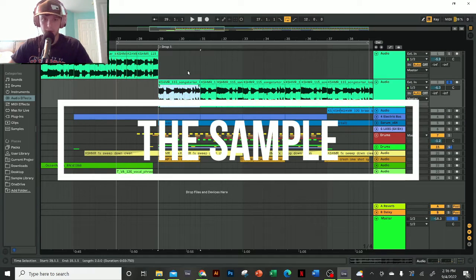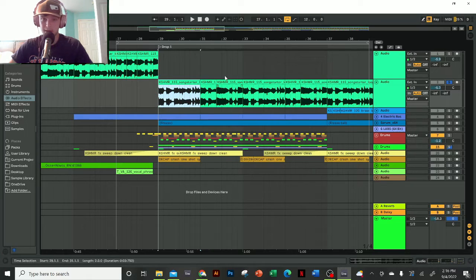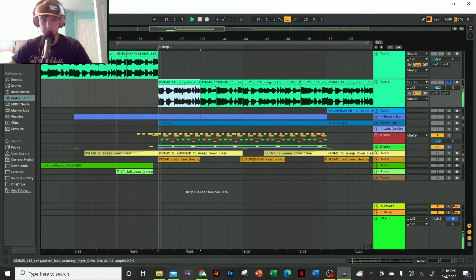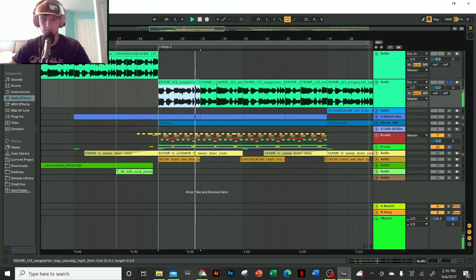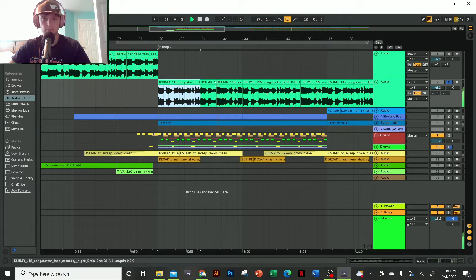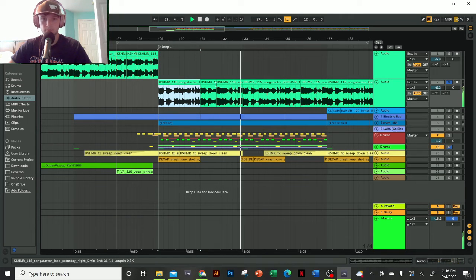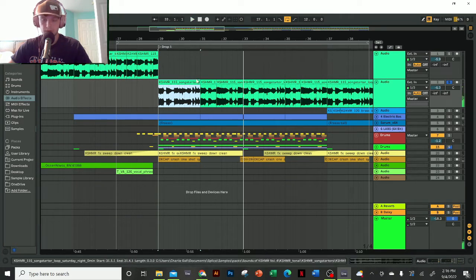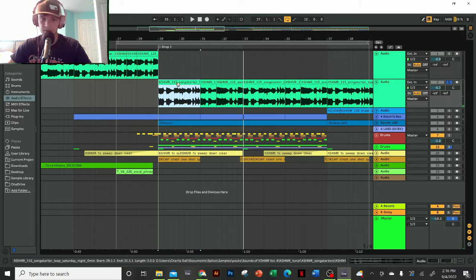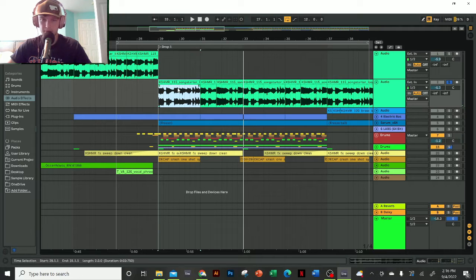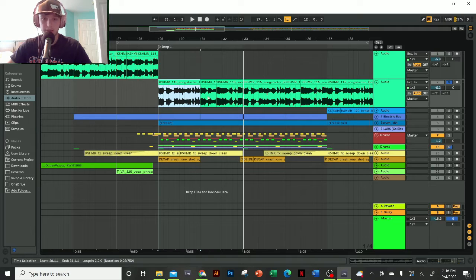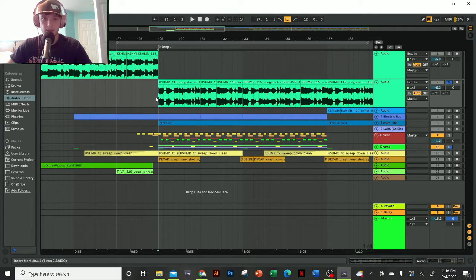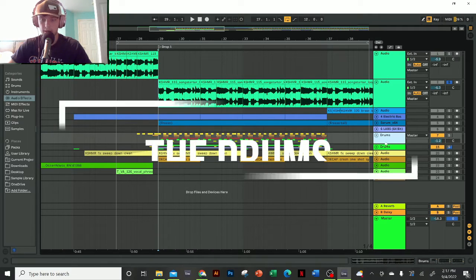I was inspired to create this track when I heard this sample in Cashmere's new pack. As soon as I heard it at 115 BPM, I just knew I had to build something with it. So I stretched it out to 128 and then got started.